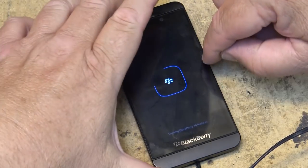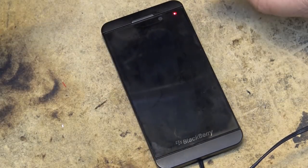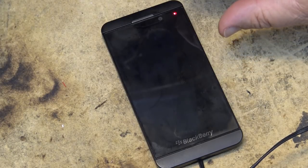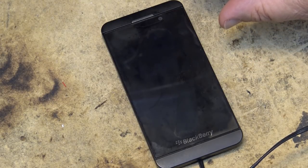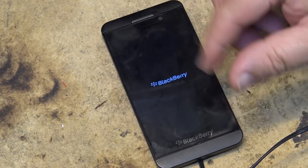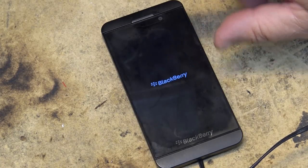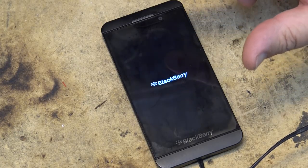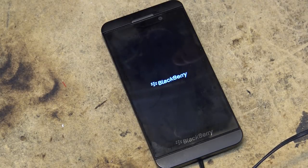I went from this phone to a Z30, and then from the Z30 I went to a Priv and had a couple of those, and now I'm on a Samsung. I still use my Z30 — I use it sometimes for demoing stuff and as a music player quite a bit.